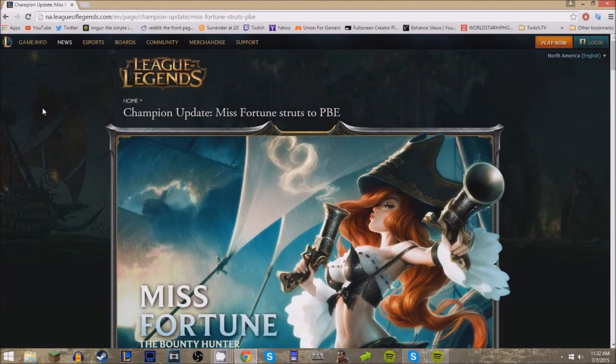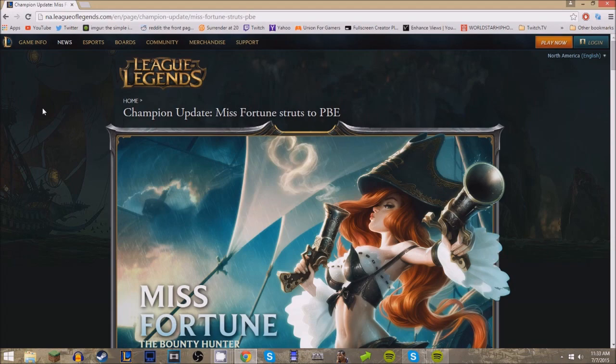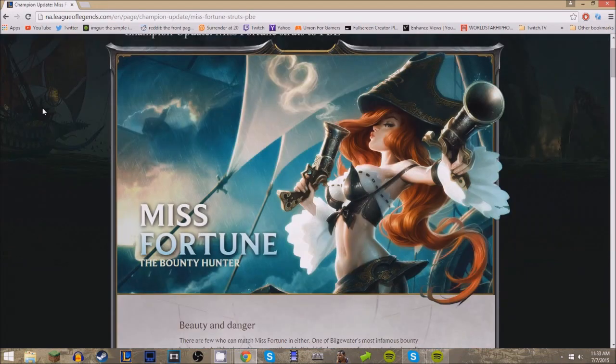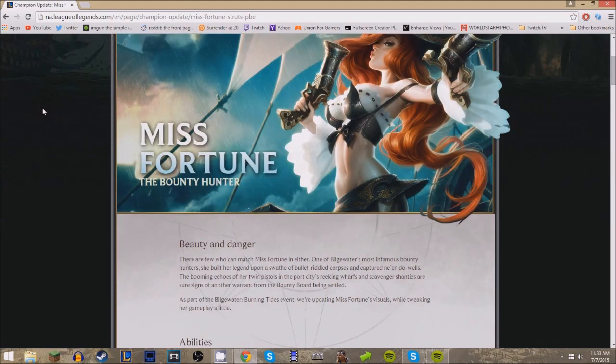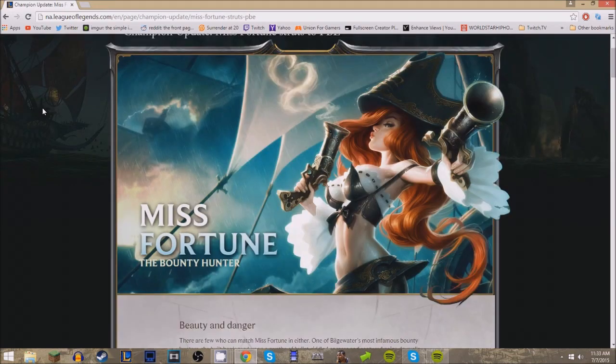What's up guys, the Miss Fortune update's finally here. I think we've been hearing about this since somewhere in December. It's on the PBE as we speak, but unfortunately I can't get on the PBE, so for this I'll just be showing this off for now. But later I will hop on and we'll see some gameplay.